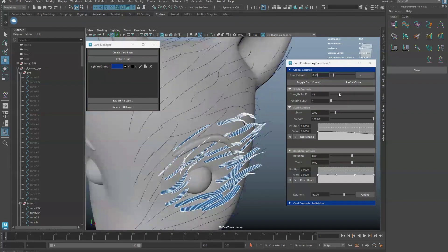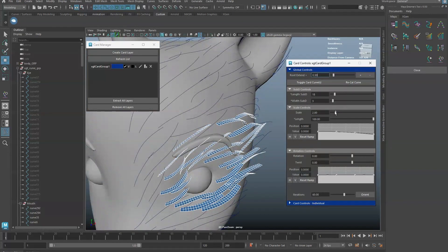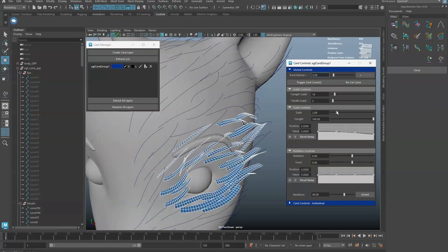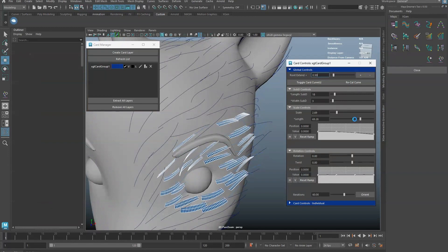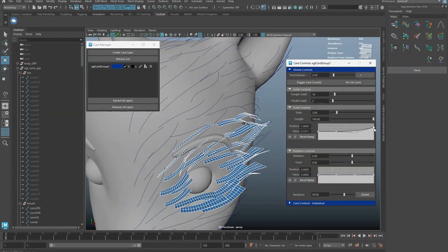Set the desired subdivisions for length and width, as well as the scale, length, and rotation of cards in this layer.